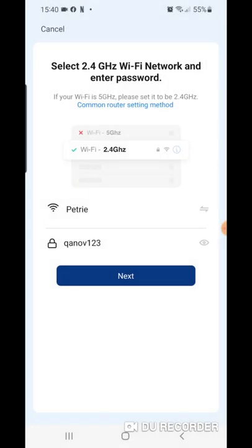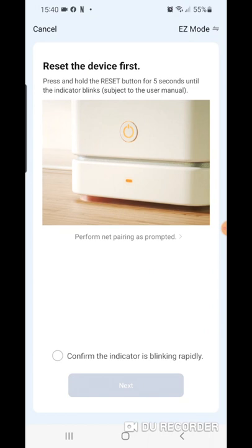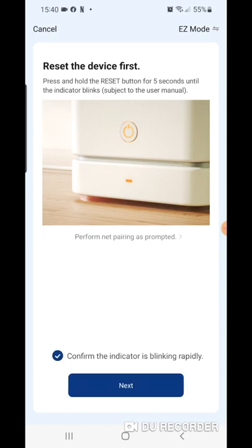Having selected that, we put in the network name and password for the network that we're going to be using and then hit next. Once we've hit next, we can tick the confirm indicators blinking and hit next again.